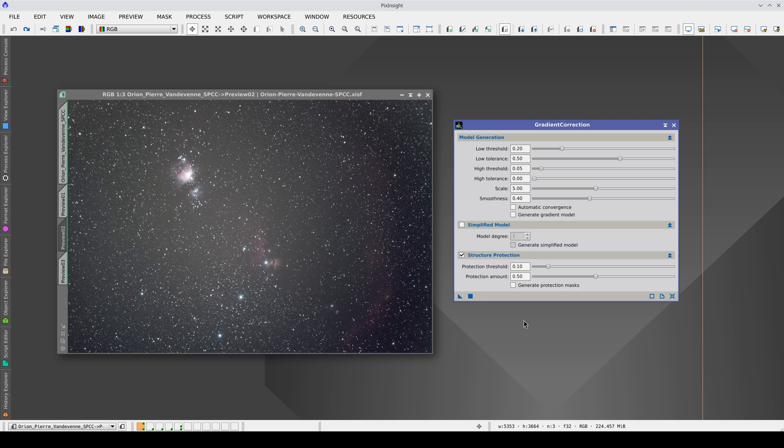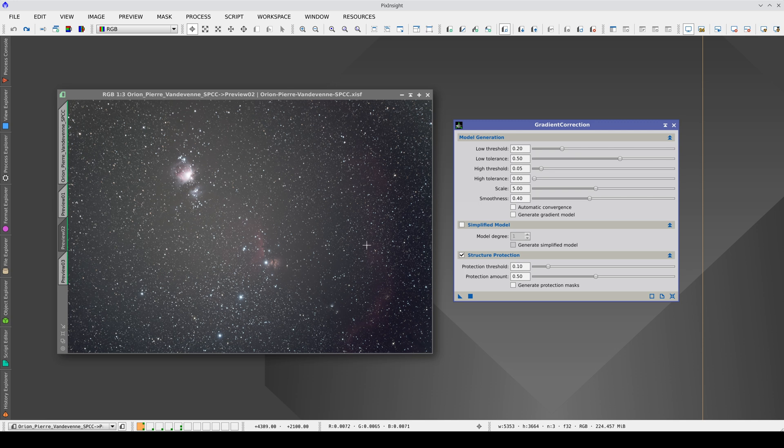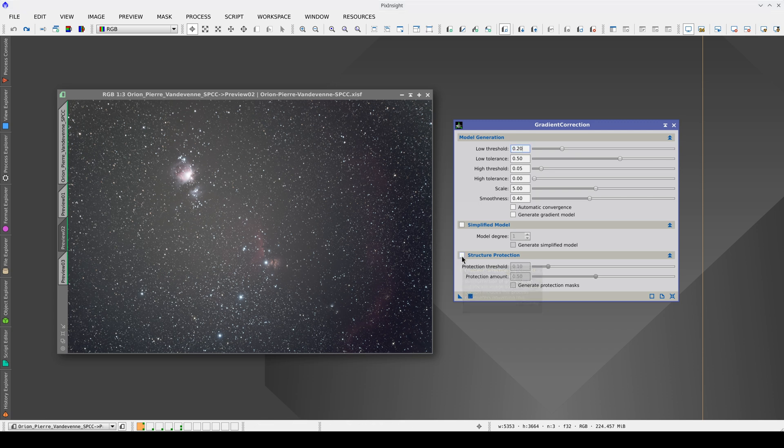This image is a complicated case because it has a strong vignetting pattern at the brightness level of the objects. Additionally, this area of the sky is filled with very faint nebulae. To make it even more difficult, vignetting has very abrupt edges which are really difficult to model. In principle, we'll deactivate structure protection and apply the tool with its default parameters.